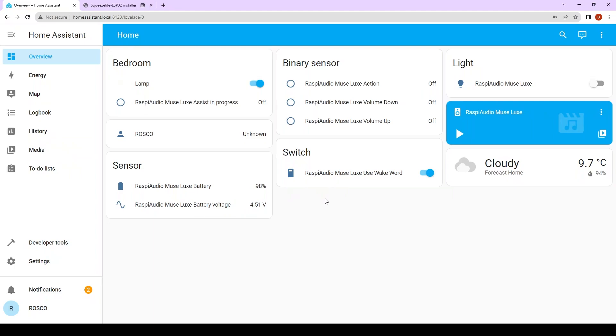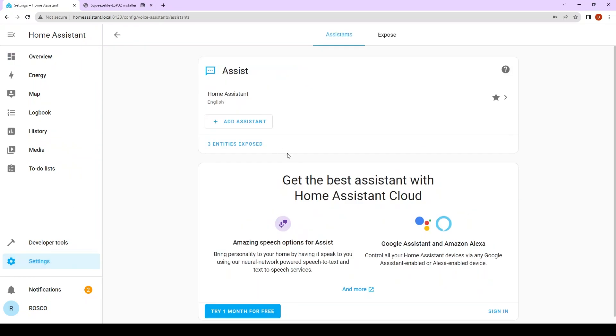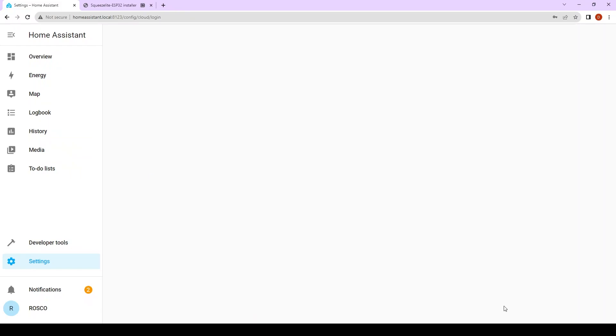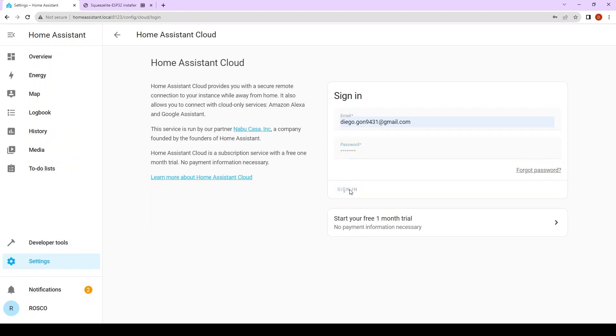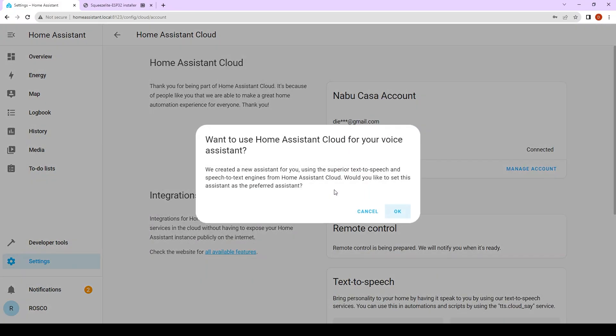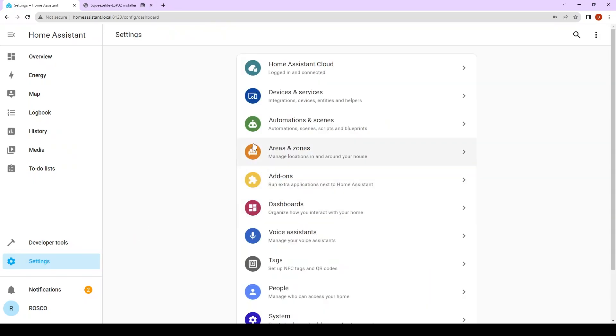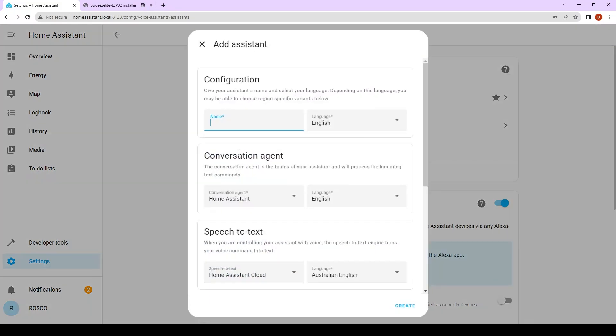Now we need to install voice assistants. Go to settings again, voice assistants. In this video we're going to use the Home Assistant cloud method. I'm going to show how to install it manually. So I click on cancel. Go back to voice assistant. We're going to add a new assistant.